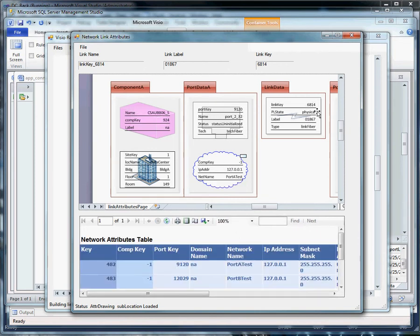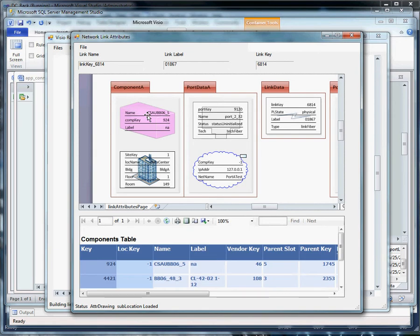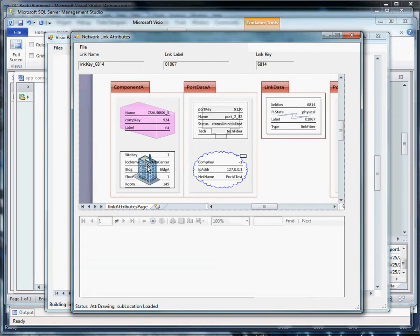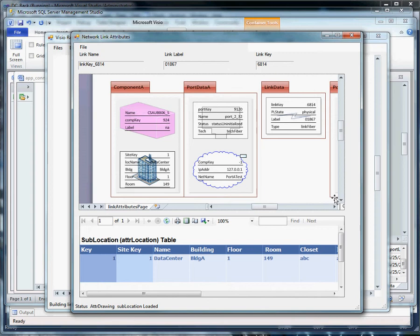And as we step further away from the link data to the component data we get our component records. And we also pull up the location information. Some of the other things that might be considered for the component container is we might consider putting in a data graphic that actually shows what the shape looks like. For instance if it's a patch panel or a PCI card we could put that in there in addition to the detailed data on those components.